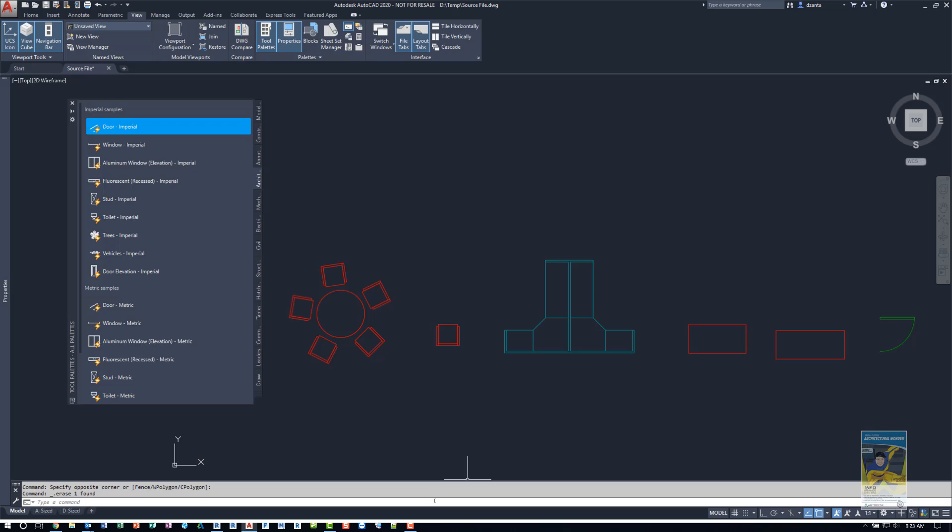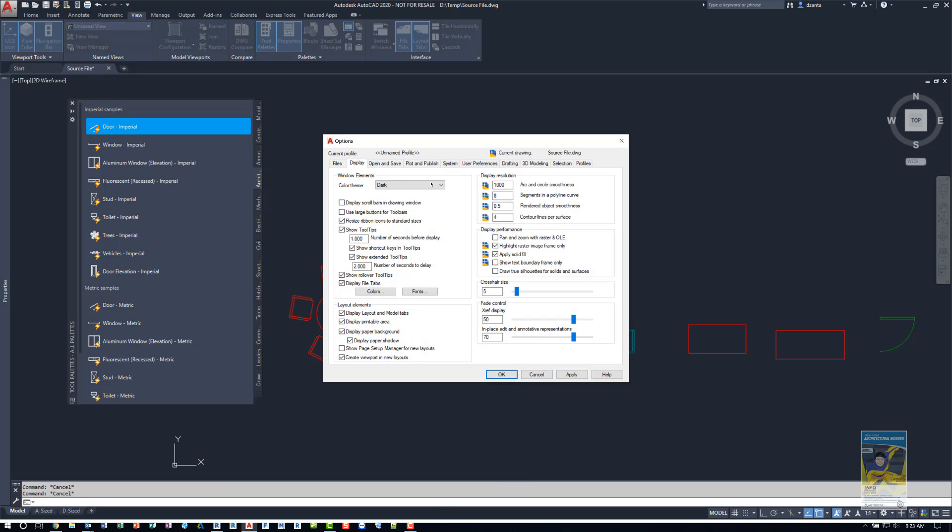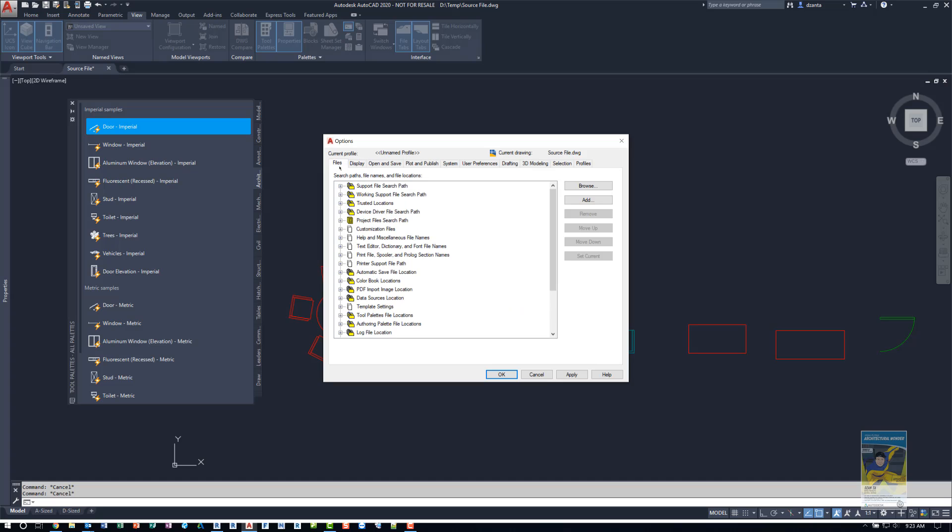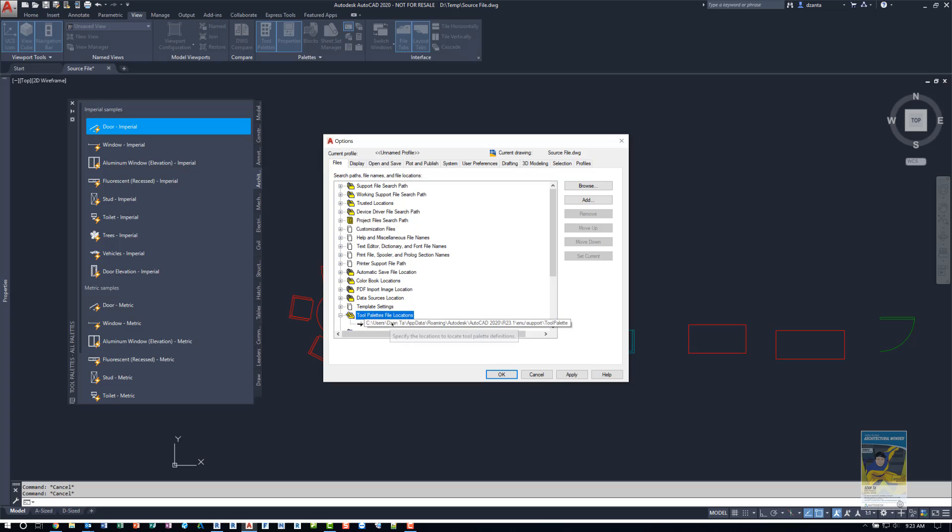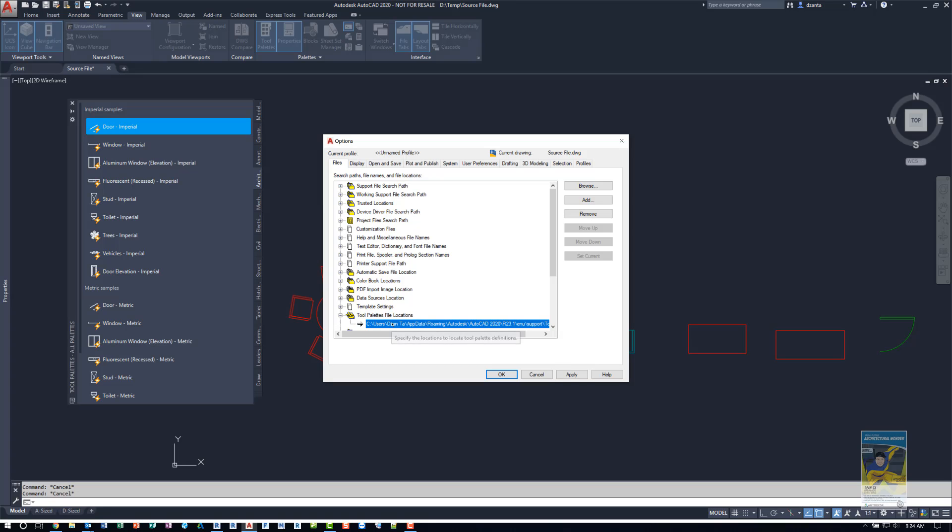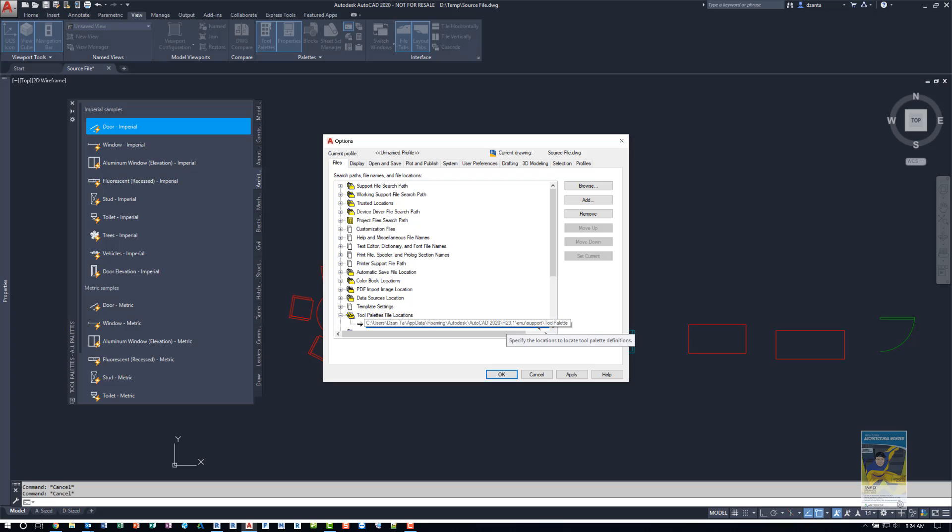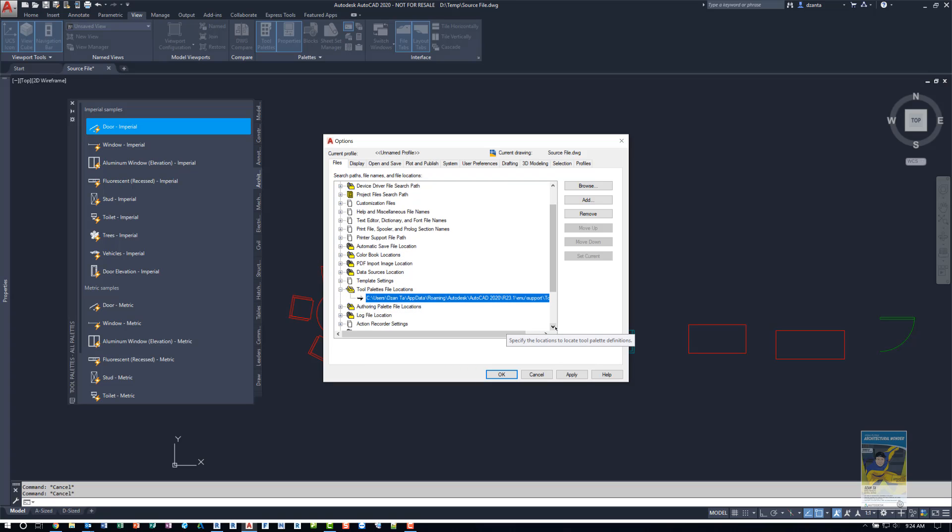If we right click the command line and go to options, you'll see under file tab of the ribbon, there's a section for tool palettes file location. And this is where it's telling the software to look for the tool palettes. And this is the default location. So you can either select it and remove it or you can add additional locations. I would advise you leave the default and then add additional locations like the network location where that custom source file is going to reside.